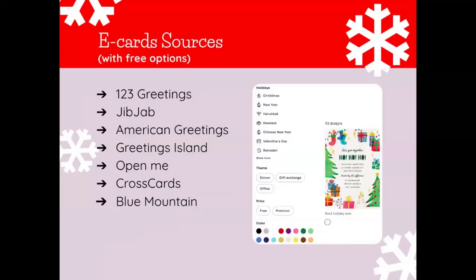Here are some e-card sources. These include 123 Greetings, JibJab, American Greetings, Greetings Island, Open Me, CrossCards, and Blue Mountain. They are all websites where you can create e-cards.